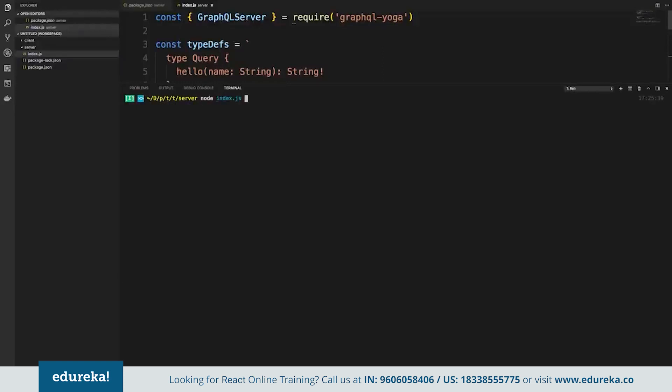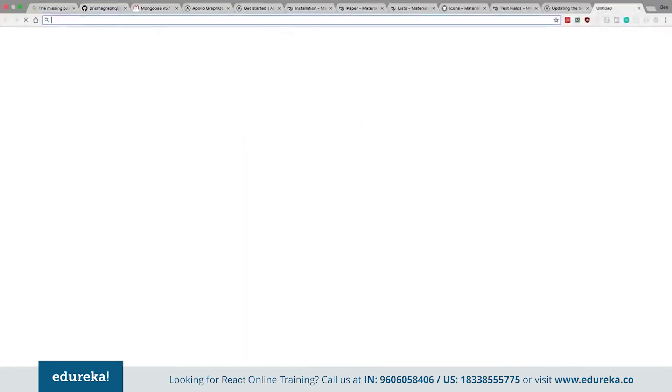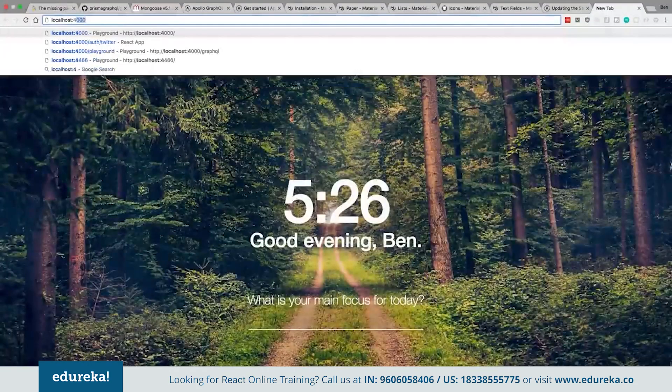I'm going to run node index.js to start it up, and now we have a GraphQL server running on localhost 4000. We're not using Express directly, but under the hood GraphQL Yoga uses Express. Let's go to localhost 4000 and see what's going on there.